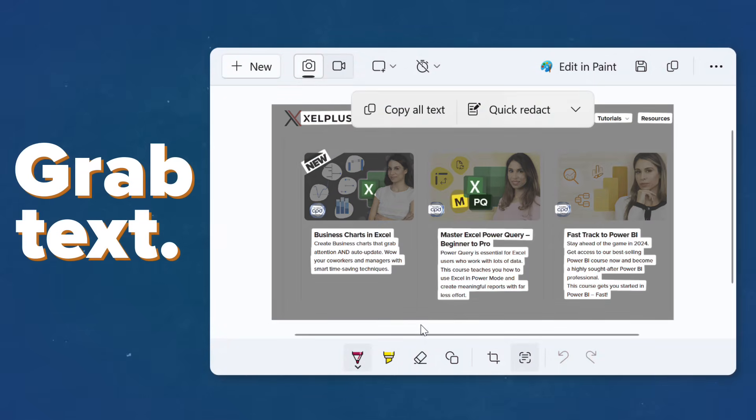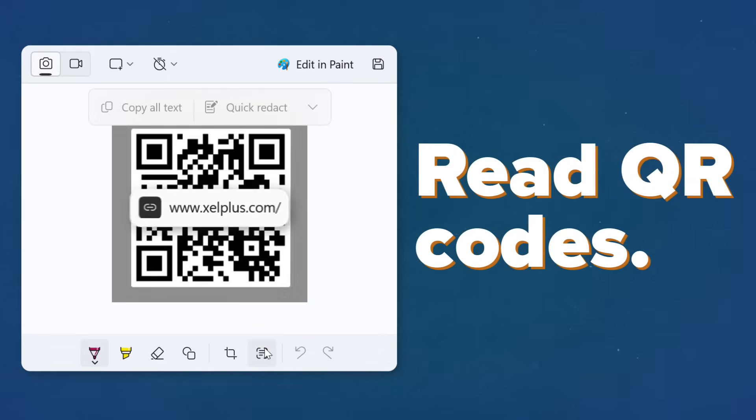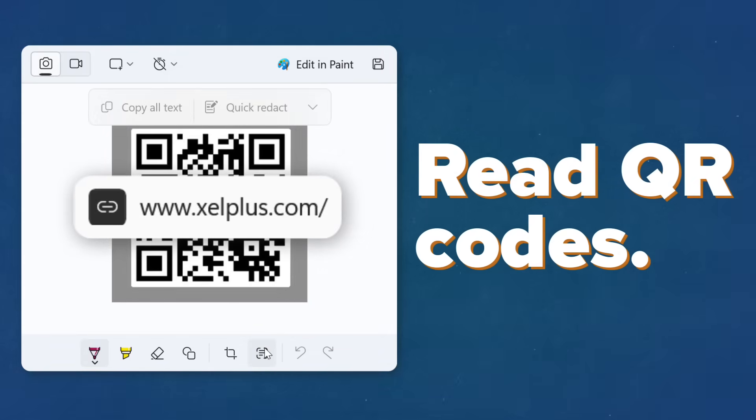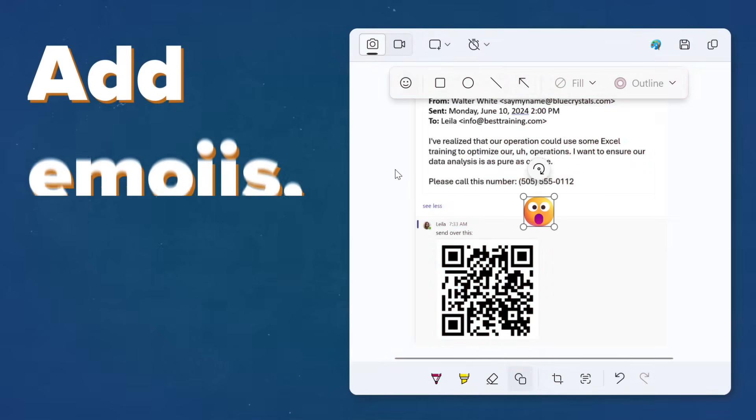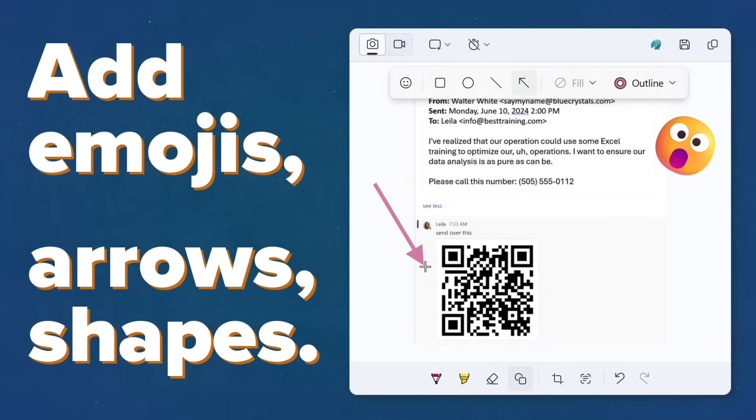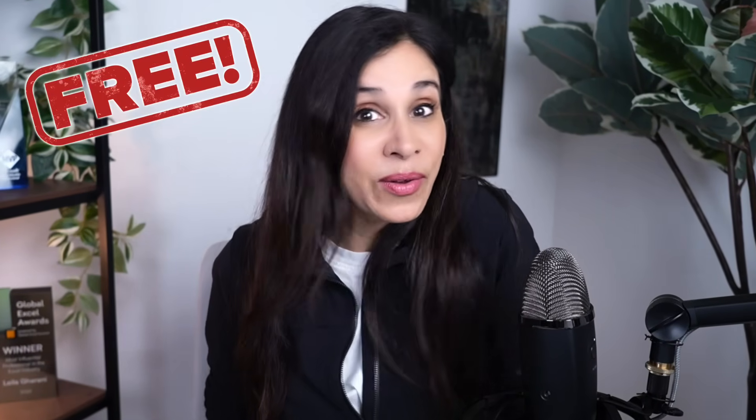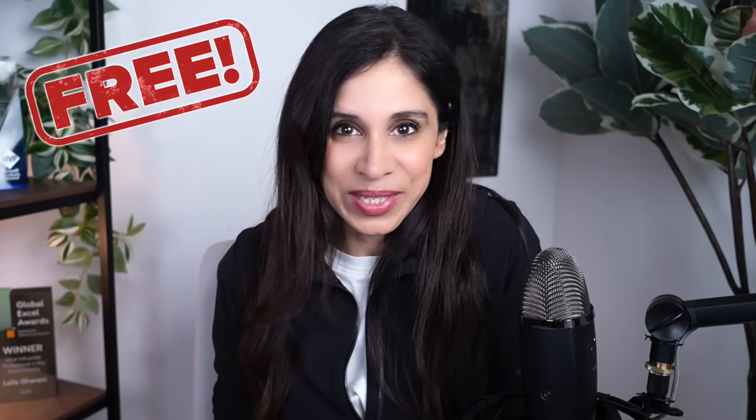For example, you might just want to grab text from an image, or you might want to get the link of a QR code that you just took a screenshot of. You can also add emojis, arrows, and shapes. No need to install any other third-party app or pay for anything else. It's free for as long as you have Windows 11.